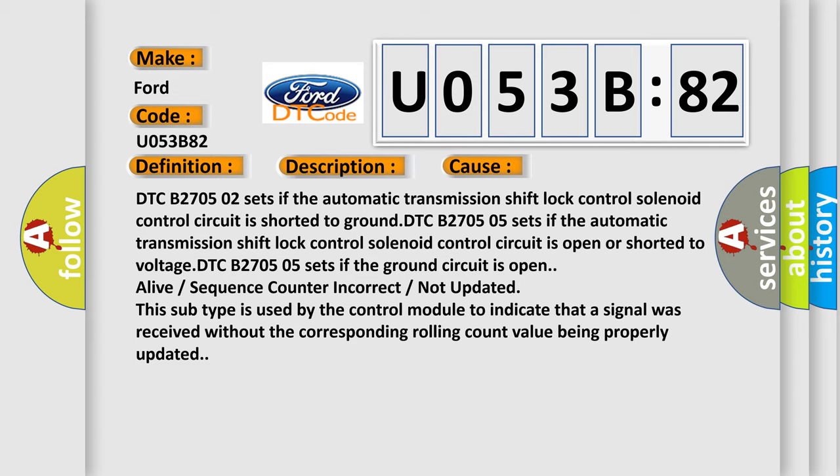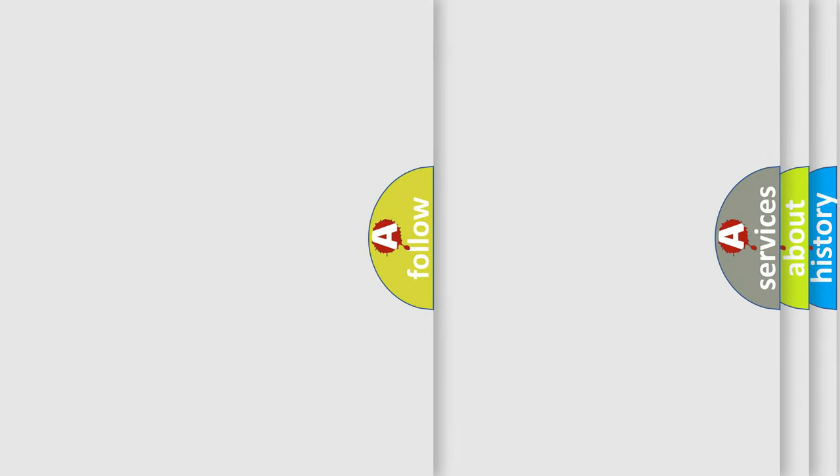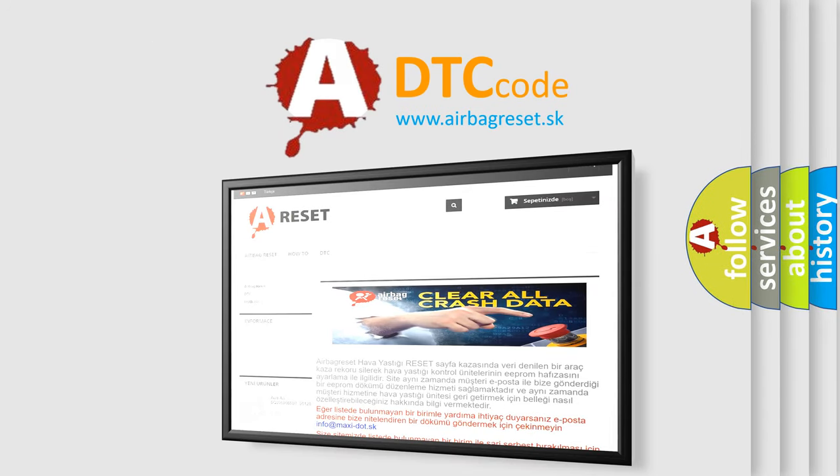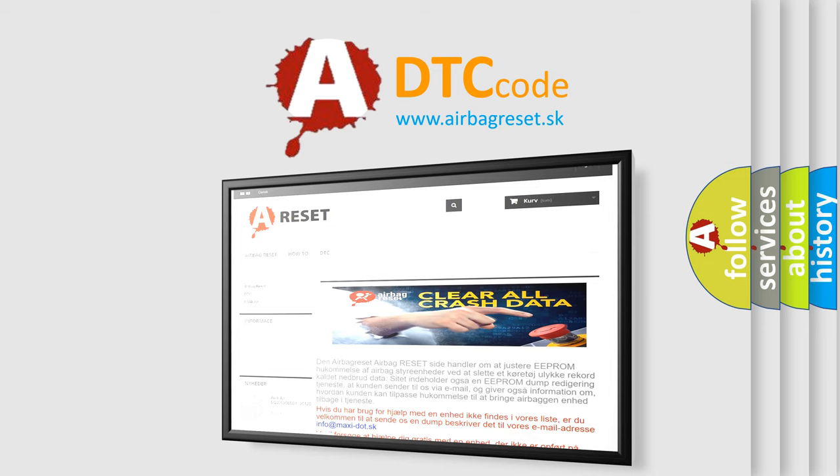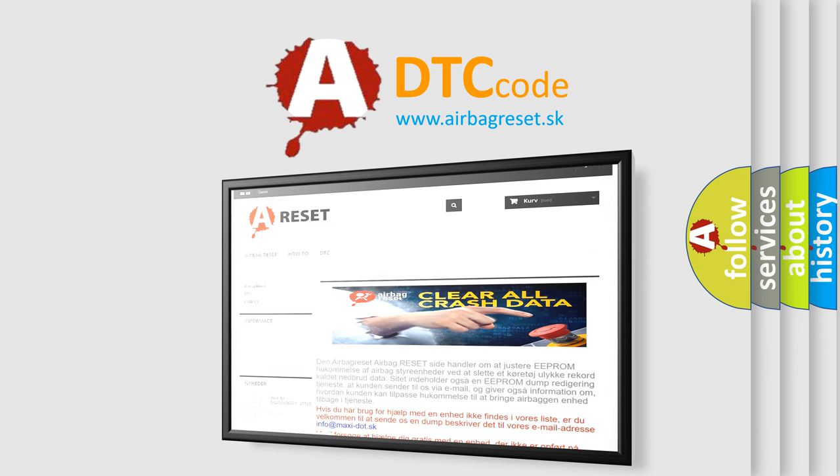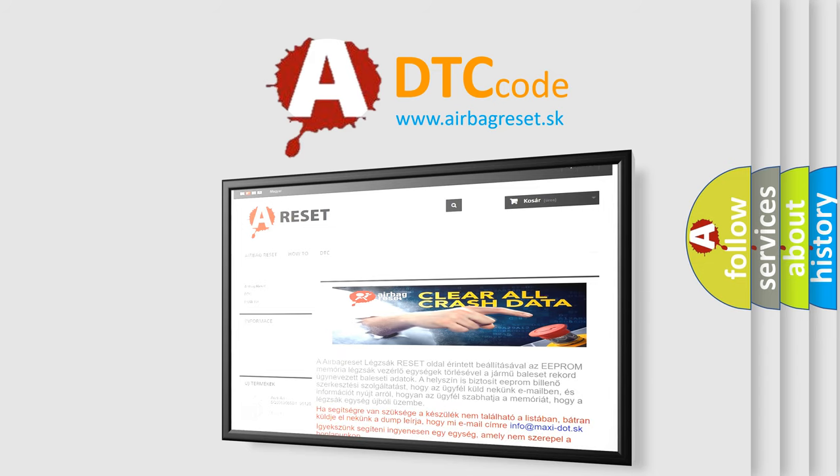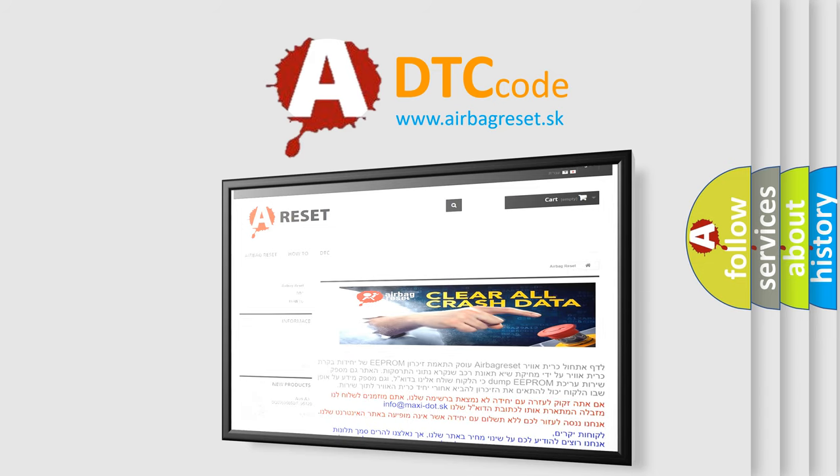The Airbag Reset website aims to provide information in 52 languages. Thank you for your attention and stay tuned for the next video.